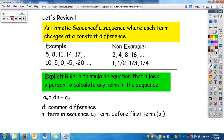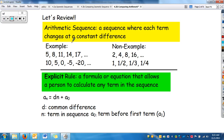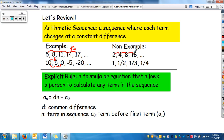Let's review. An arithmetic sequence is a sequence where each term changes at a constant rate. Between each of these terms, they go up or down by 3. This one goes down by 5, so the difference is negative 5. As non-examples: these look like they're going at the same rate and have a pattern, but it's a multiple of 2, which is a different type of sequence we'll learn about later. And this one doesn't have a common difference.